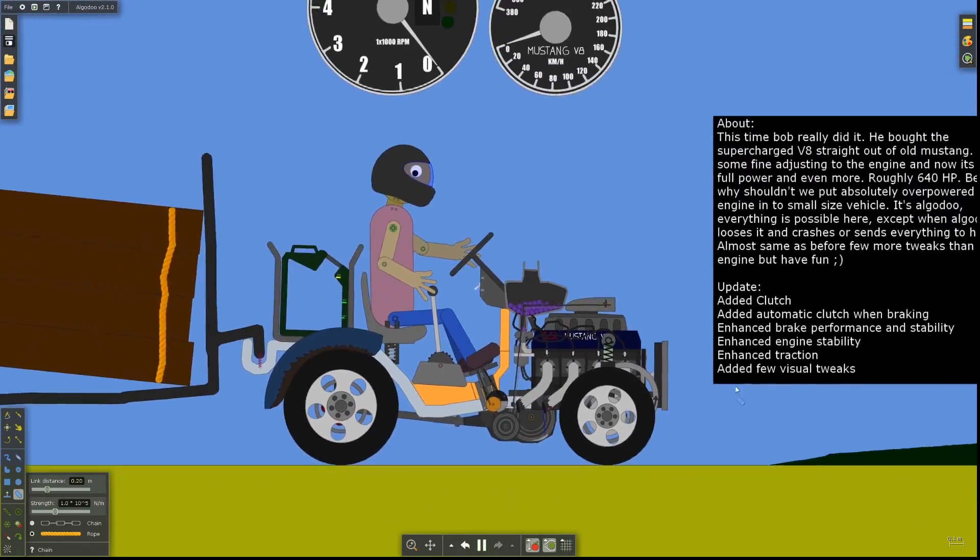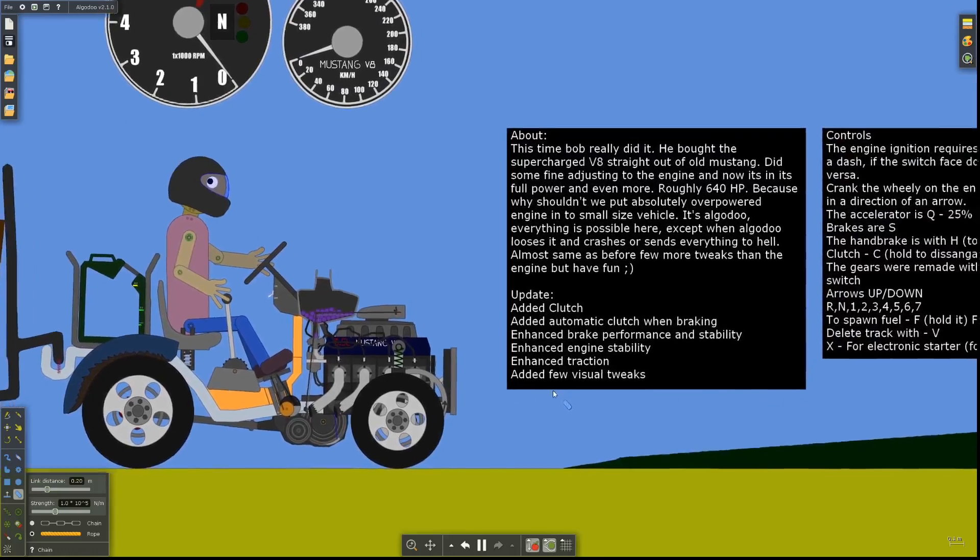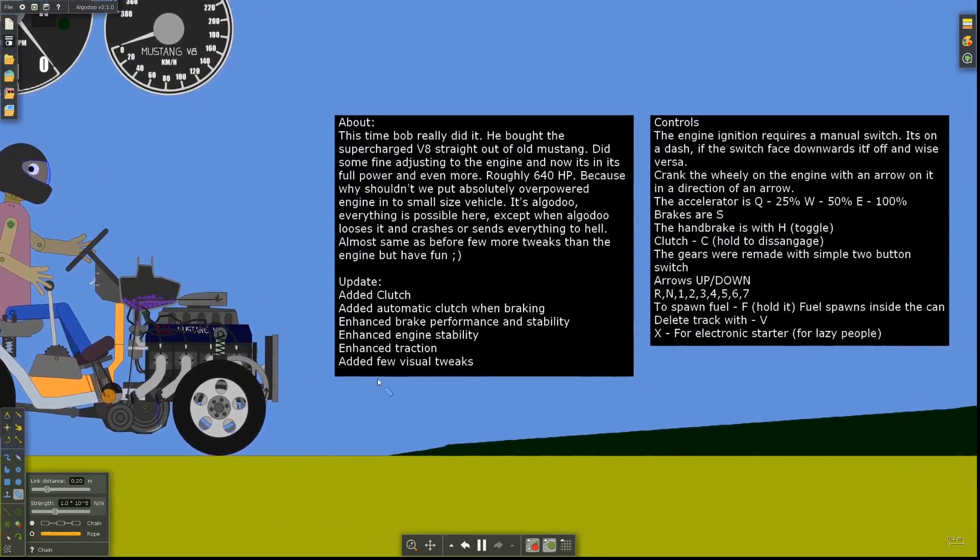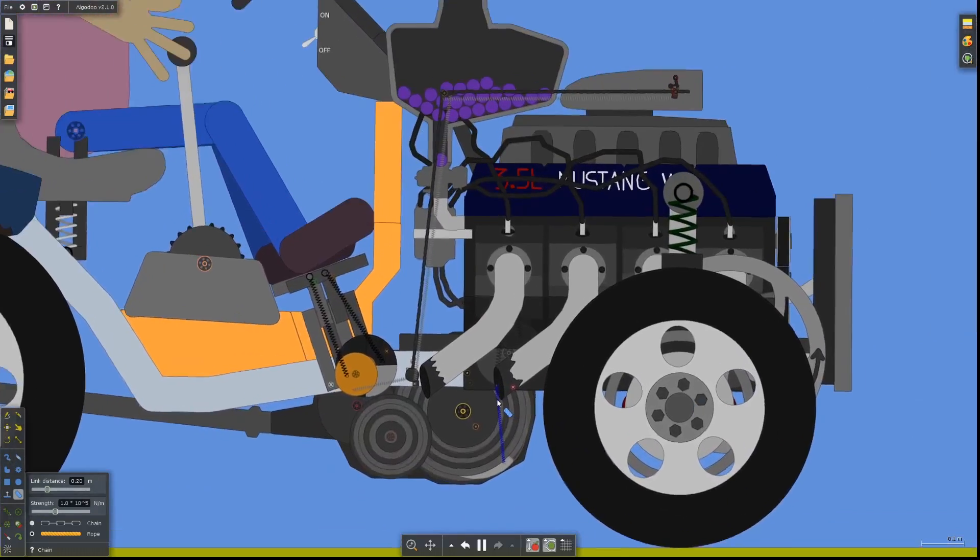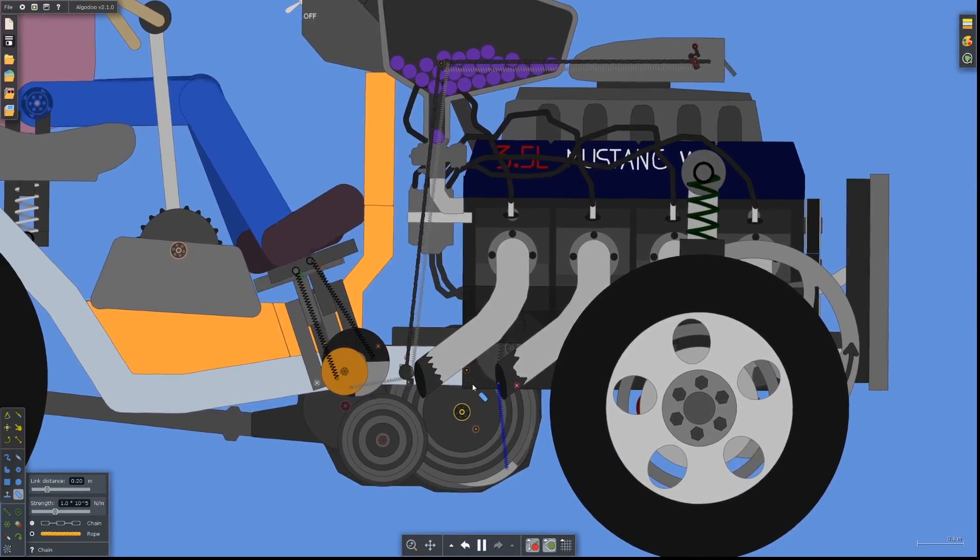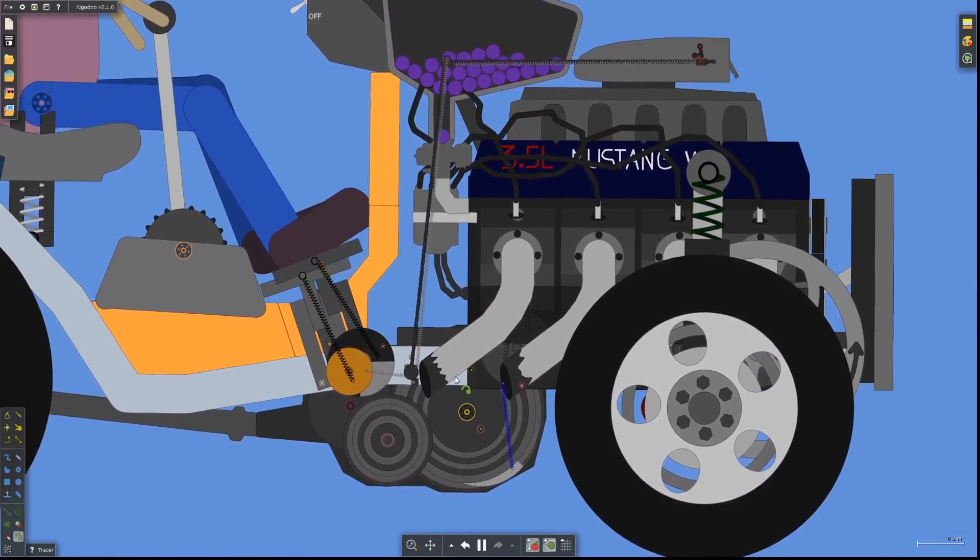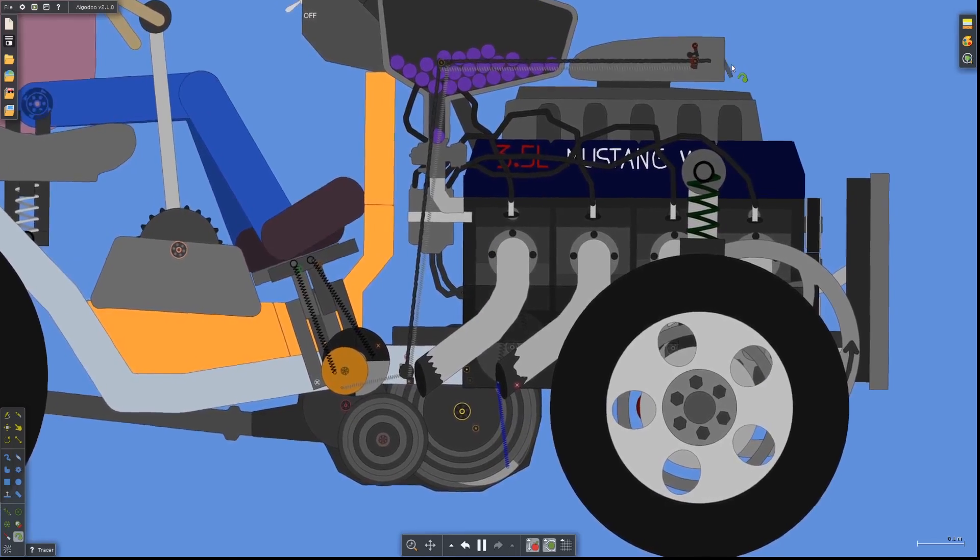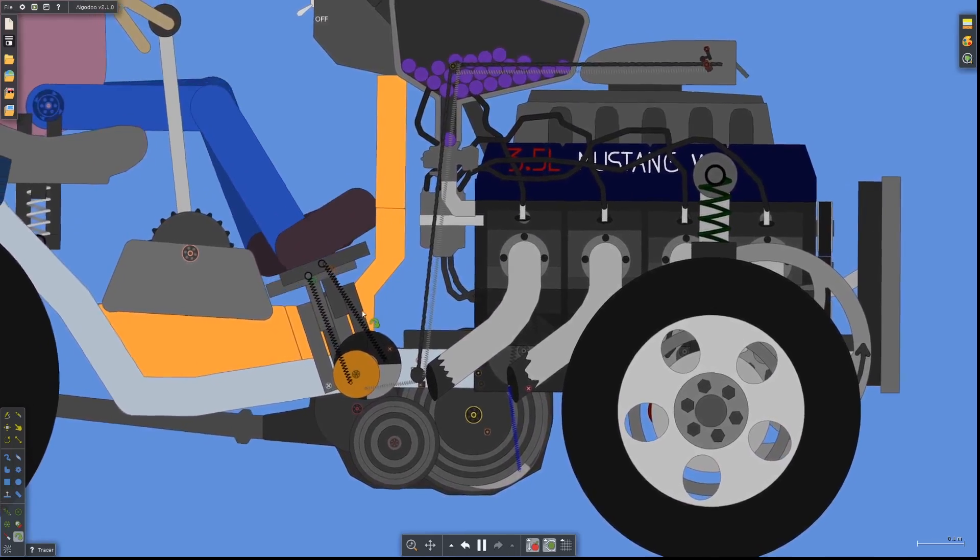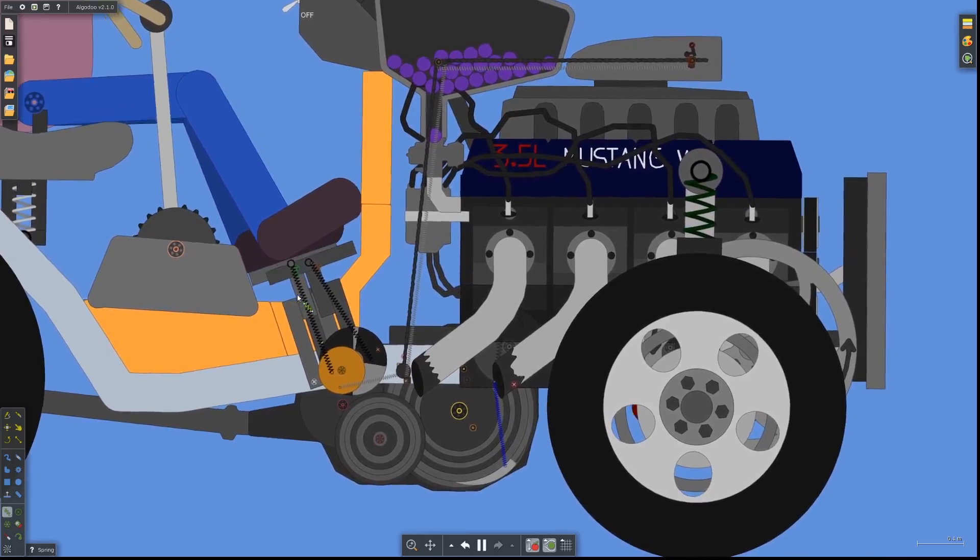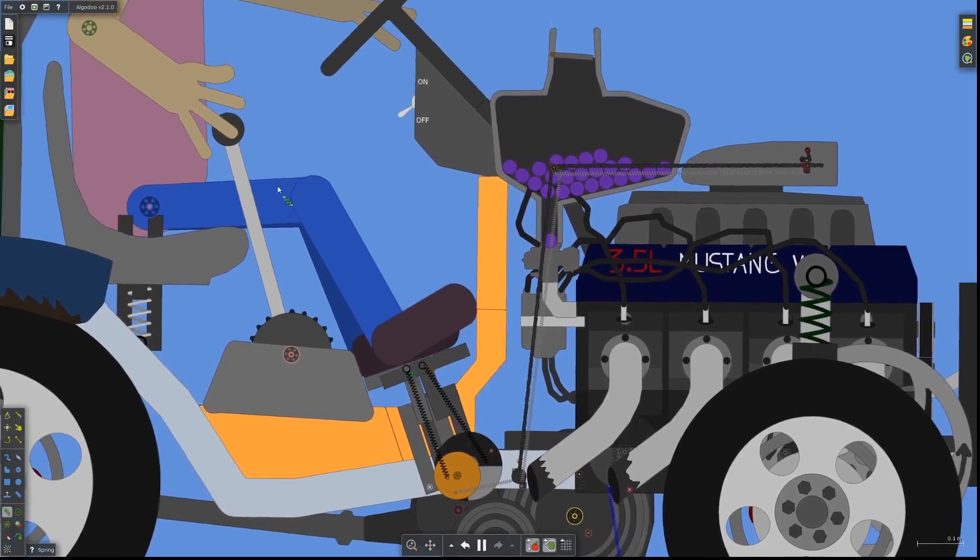But yes, the engine requires a manual switch. So let's turn this thing on. Let's actually figure out the controls here. So we actually have up arrow changes the gearing, the accelerator has three different options. So the thing I love about this game is everything is actually manually built.